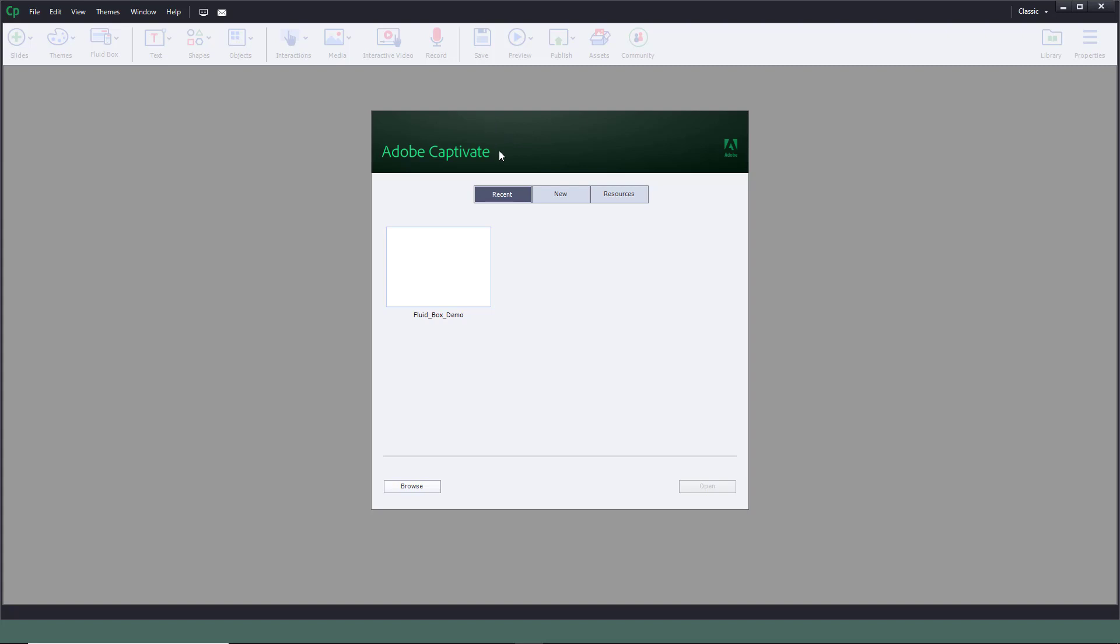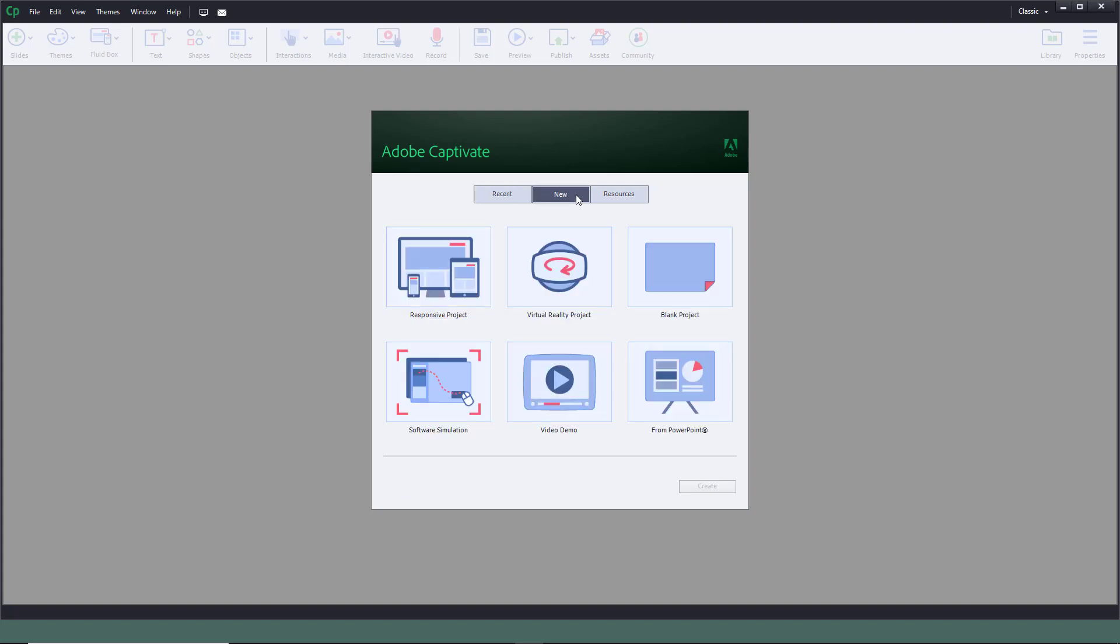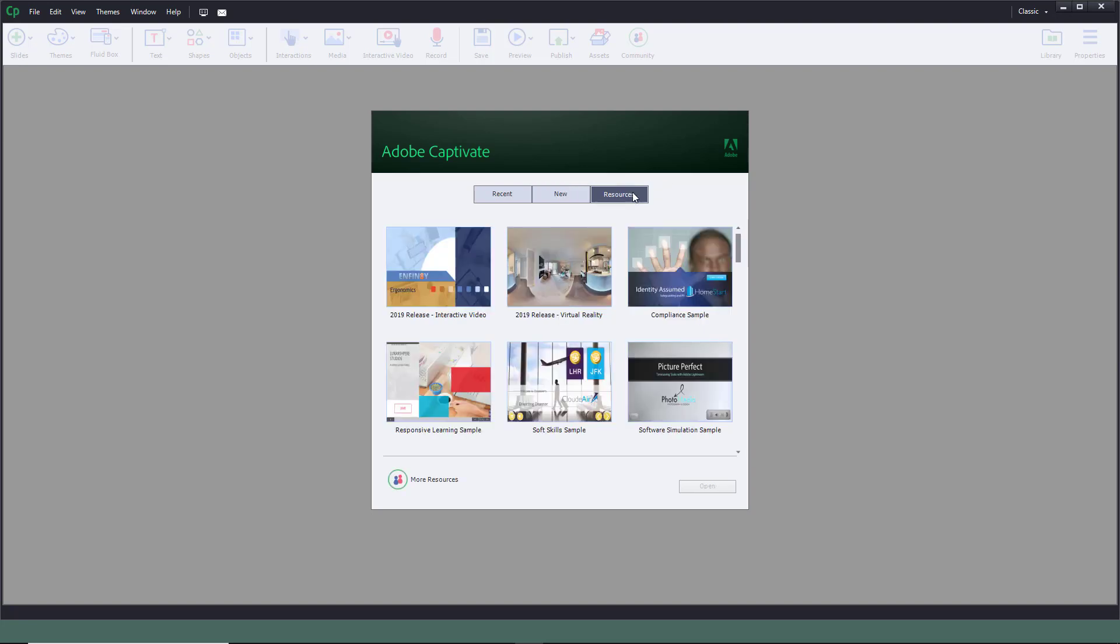As I open up the software, I have three options. I can access recent files from this section. If you want to create a new document, press New. And if you want to access other resources, simply click on Resources on the right side.